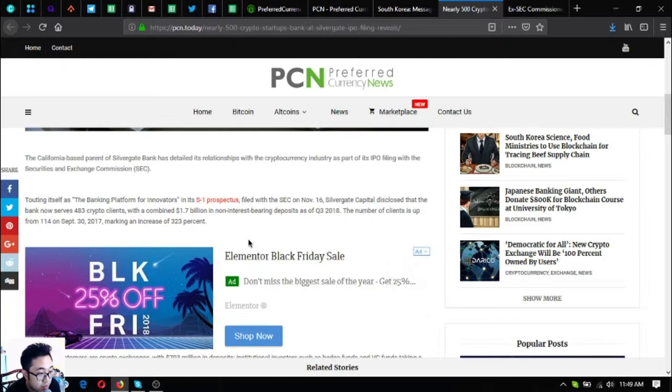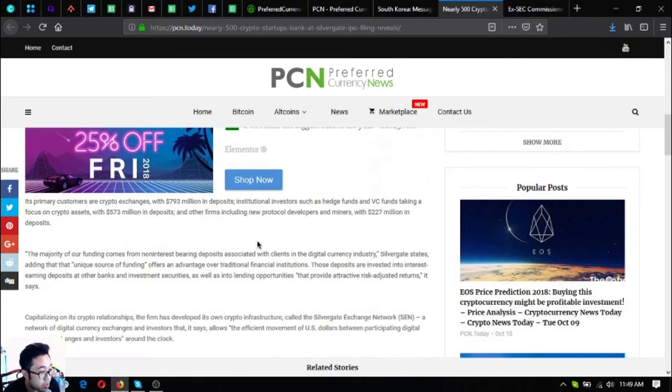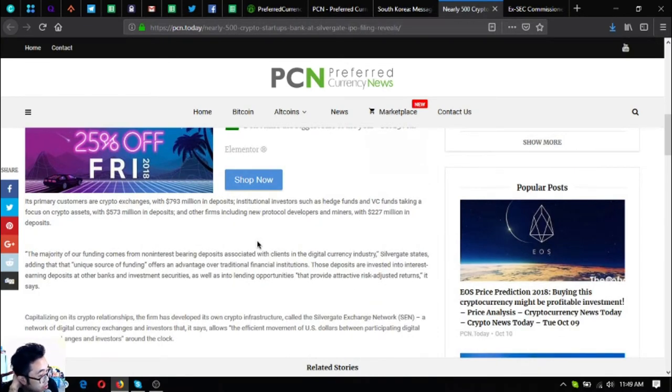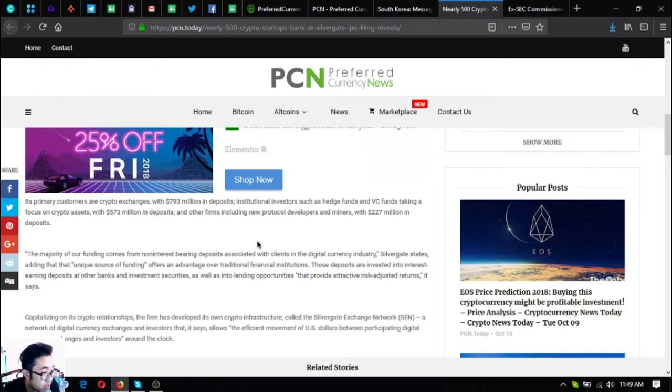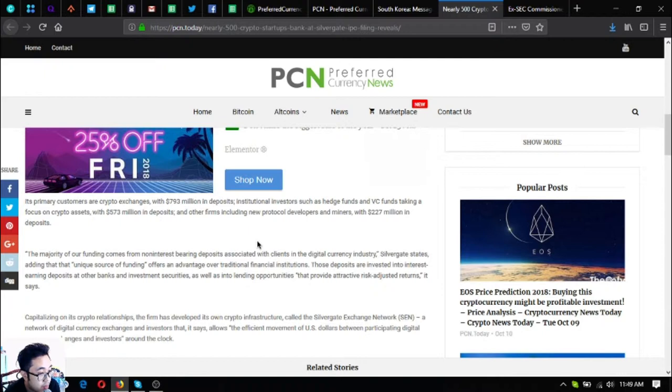The number of clients is up from 114 on September 30, 2017, marking an increase of 323 percent. Its primary customers are crypto exchanges with 793 billion dollars in deposits, institutional investors such as hedge funds and VC funds taking a focus on crypto assets with 573 million dollars in deposits, and other firms including protocol developers and miners with 227 million dollars in deposits.